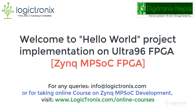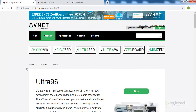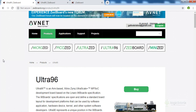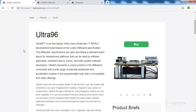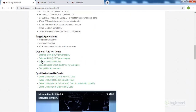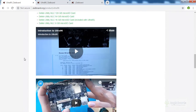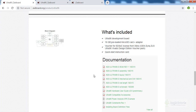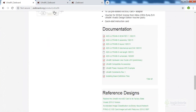Hello guys, welcome to the Ultra-96 Hello World development session. We are showing you the Ultra-96 resource section, which is the default page of Ultra-96 at Turbo.org, where you can get the product brief and some video lectures as well as some documentation. We have opened this documentation here.